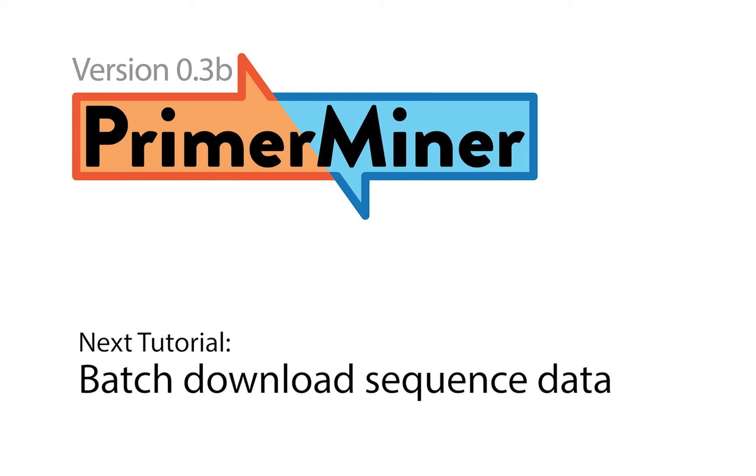In the next video we will show you how to configure PrimerMiner and how to download sequence data for the taxa you are interested in.